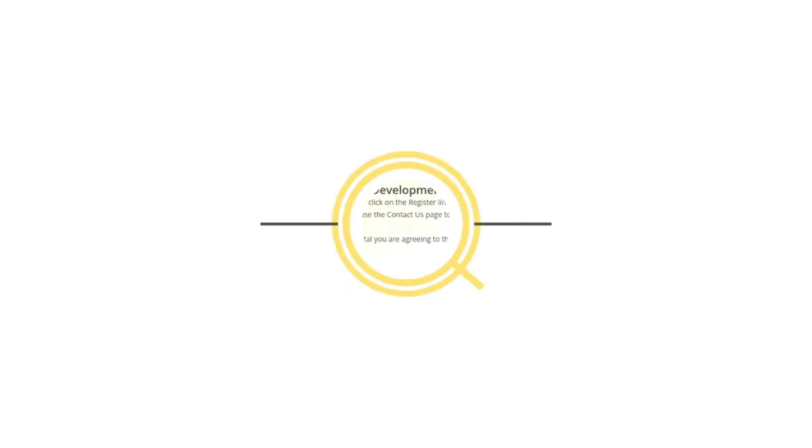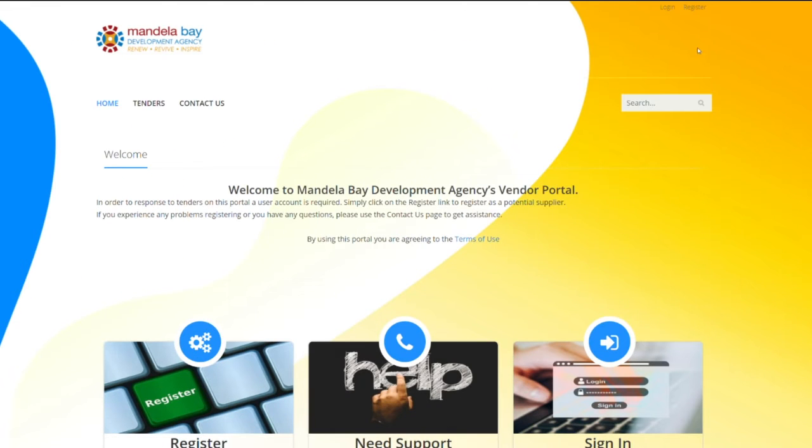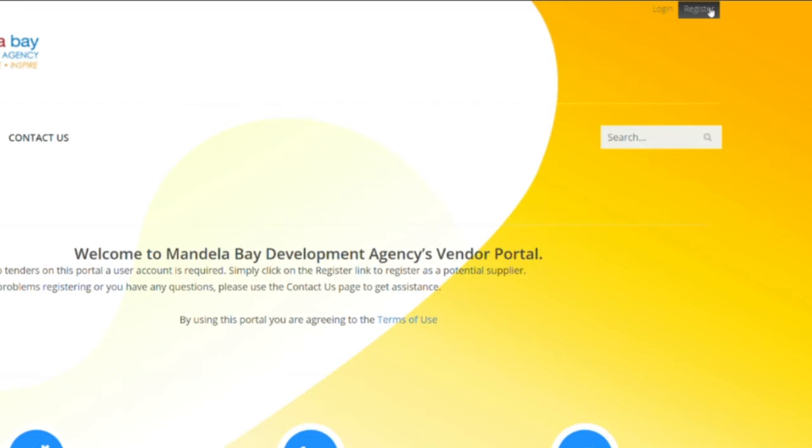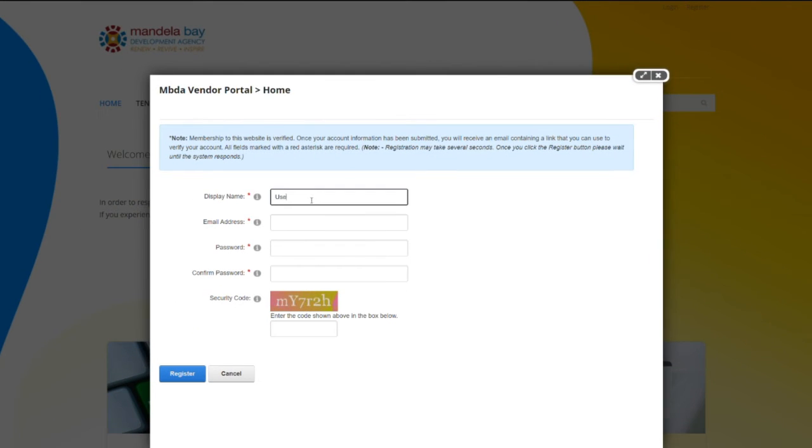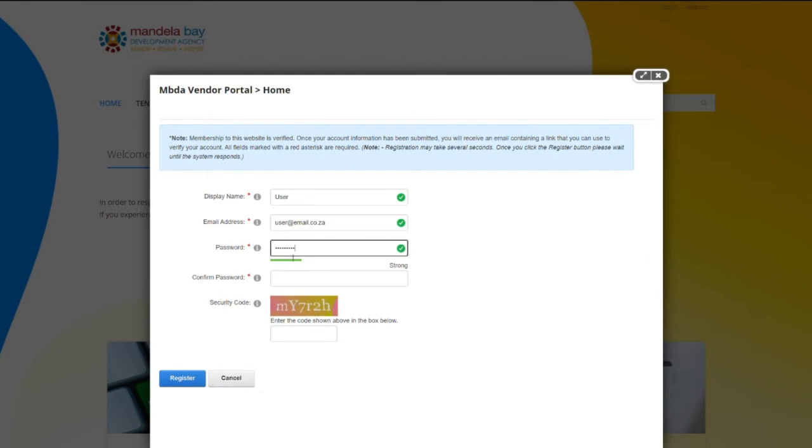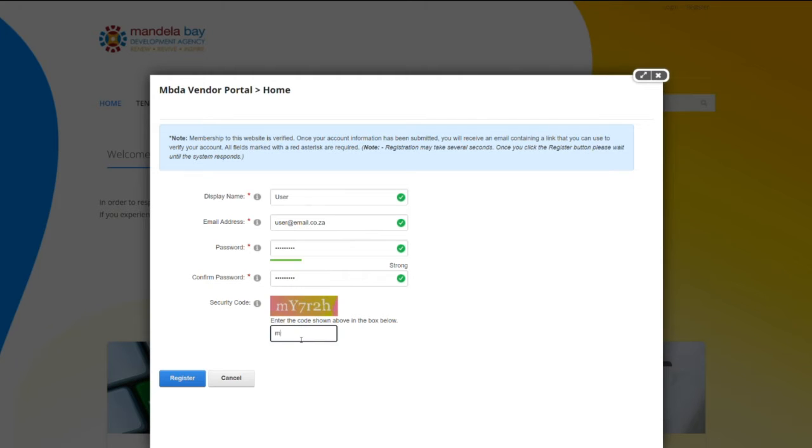Step 1. To register, go to www.mbda.co.za and click on the Tenders tab to load the Tenders page. Then click on the Register button. Fill in your details and create a strong password. Look out for the security code. Punch it in and press Register.